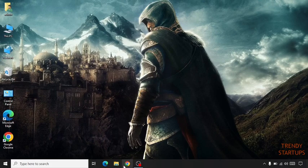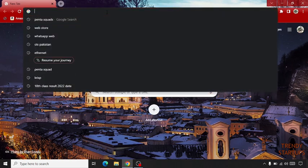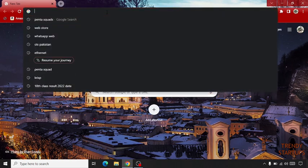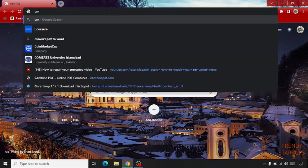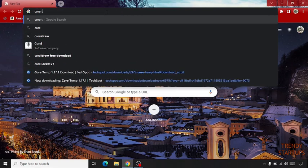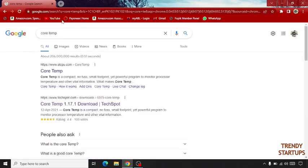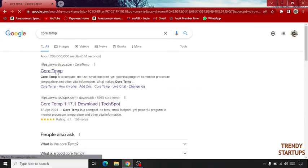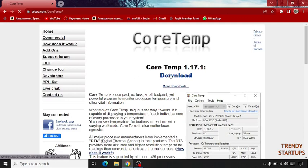Simply open your Chrome browser. Type here Core Temp. Click on the first link and click on download.